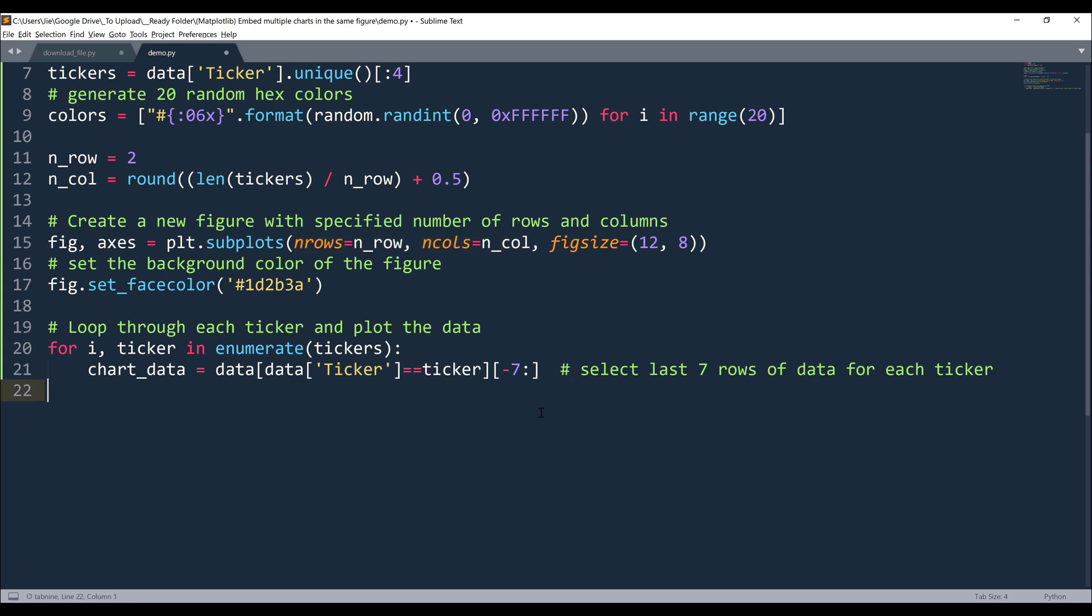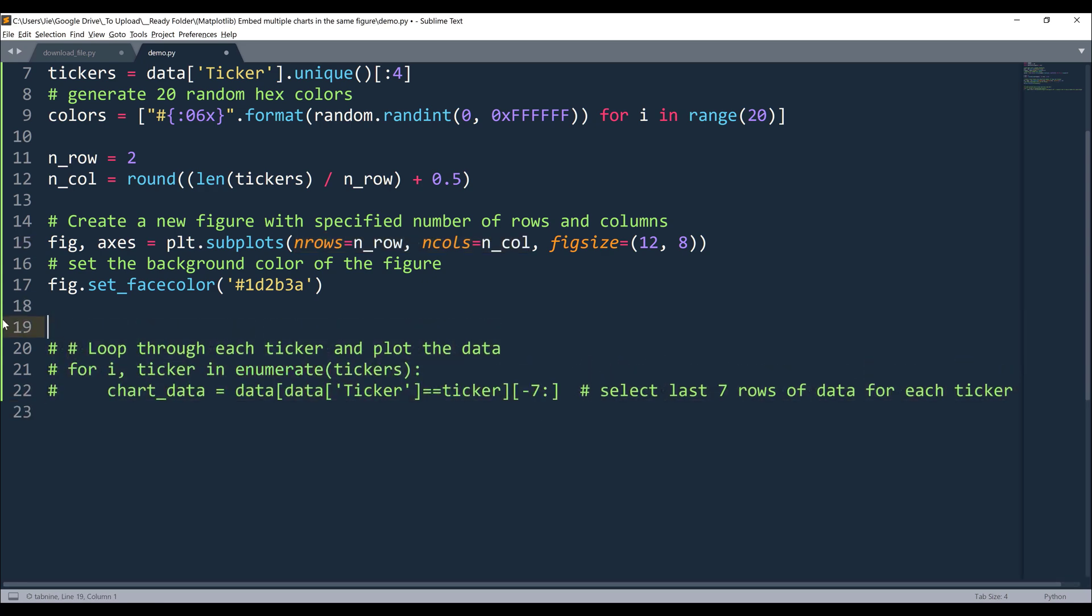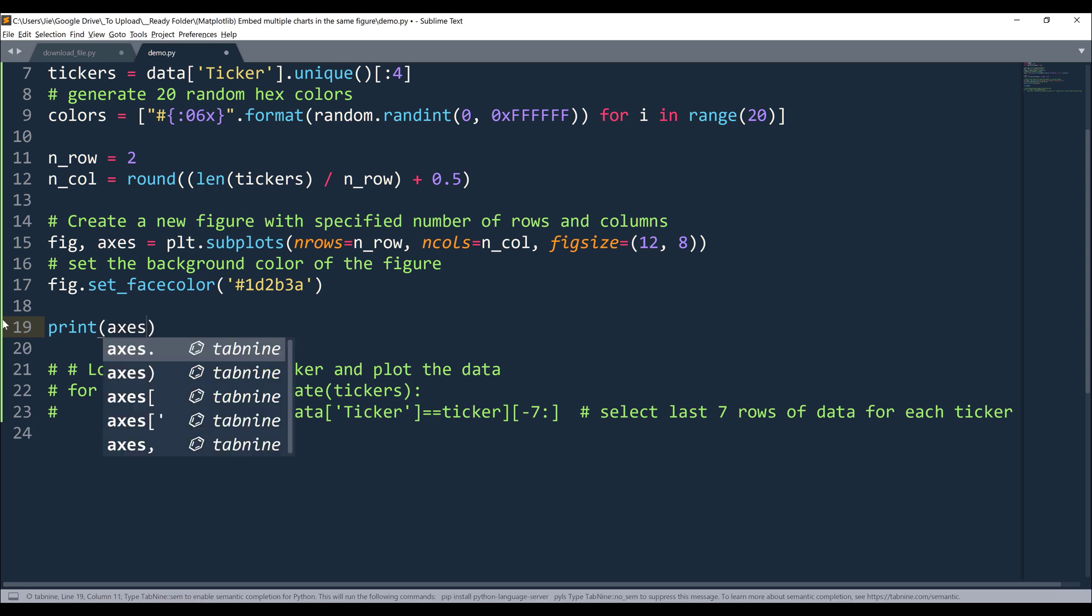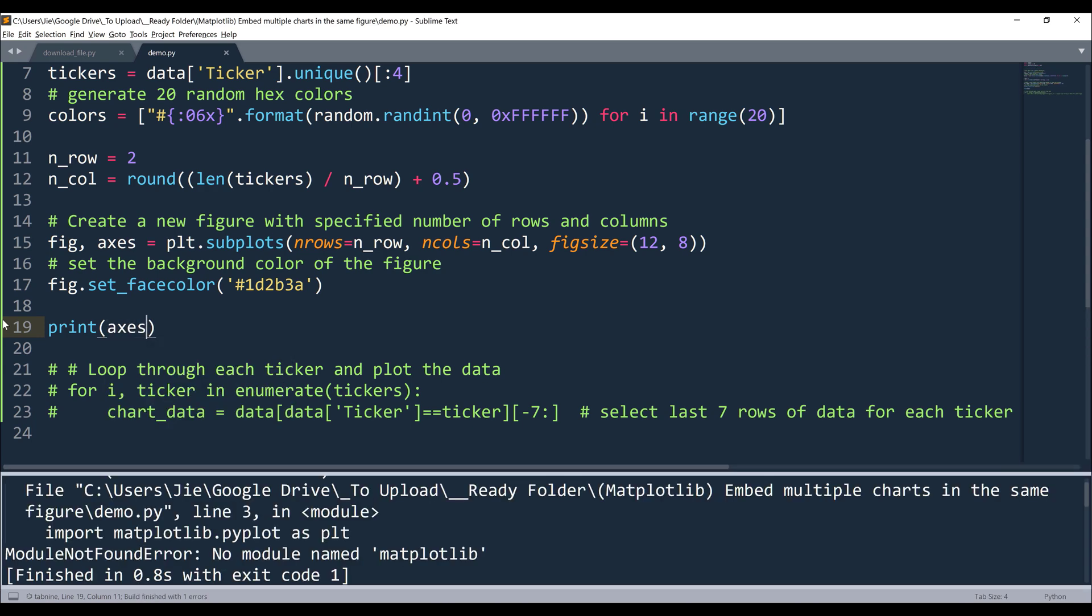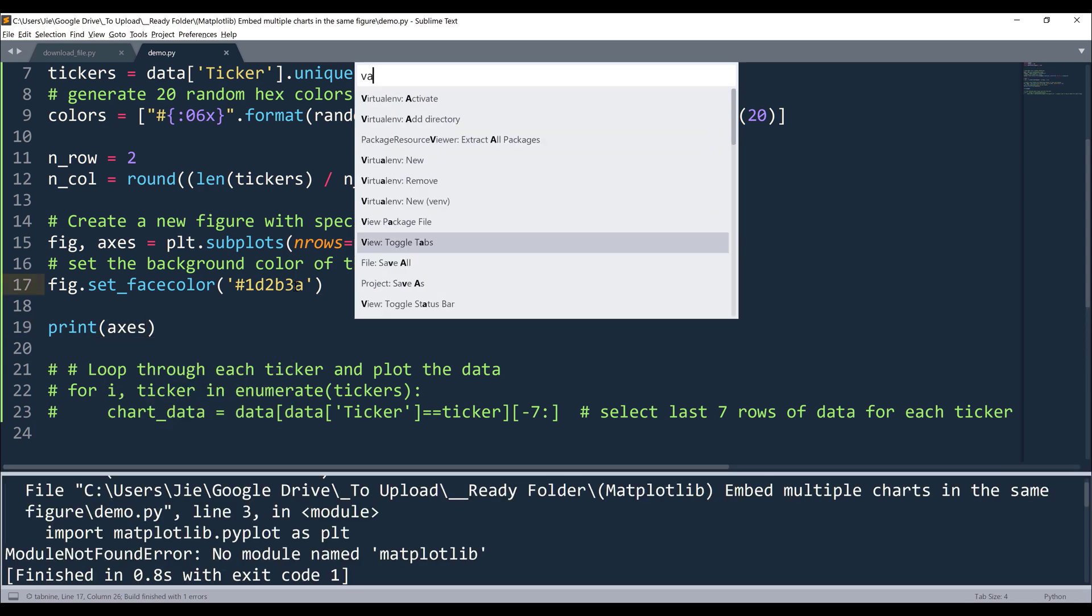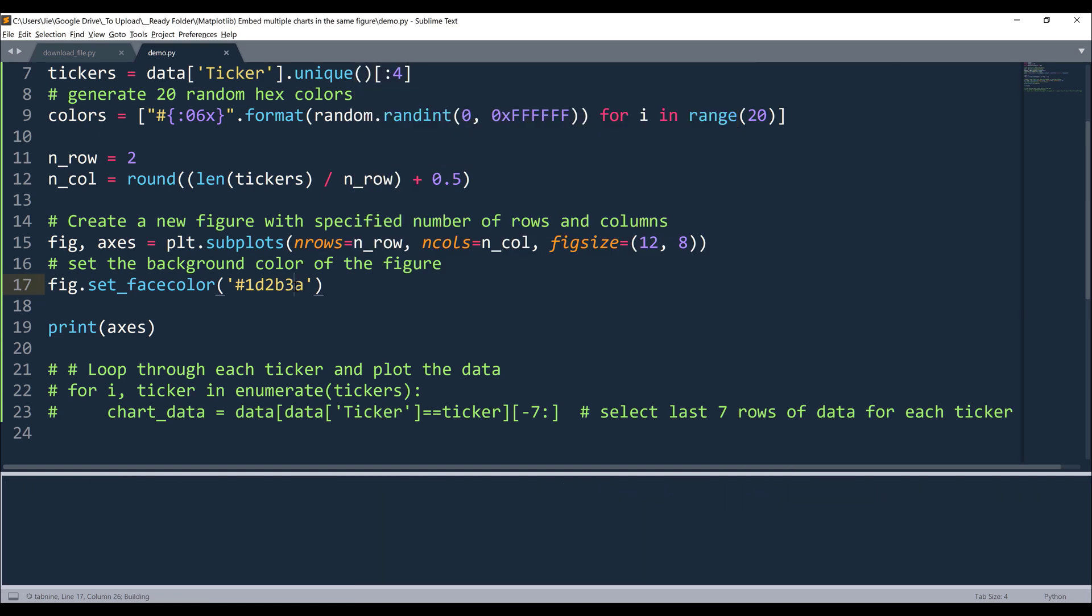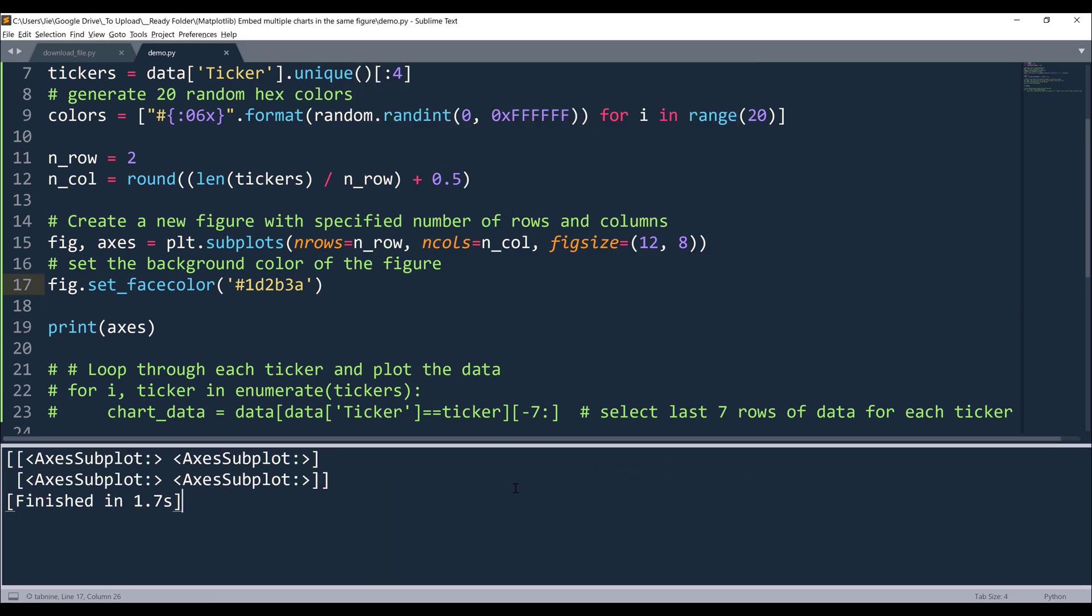For example, let me comment out these two lines. If I print the axis object, and if we look at the output, this is going to be the first row. And this list is going to be the second row. Now if you specify the column size to let's say five, in that case, each list is going to contain five items or five axis subplot objects.